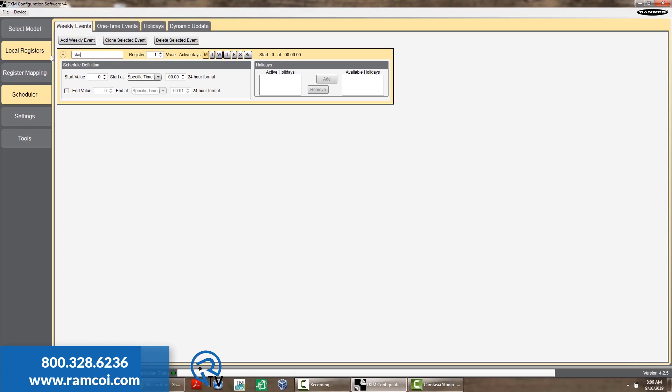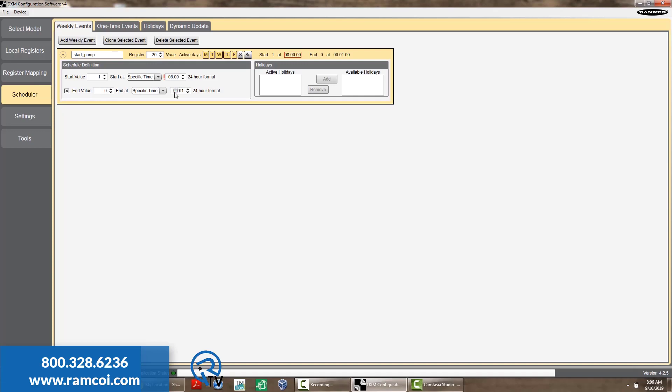First, choose what register you want to change when the event begins and which days of the week. Next, choose what time you want the event to start and what value the register should be at that time. The next step is optional. You can choose what time and value the register should be when the event expires.